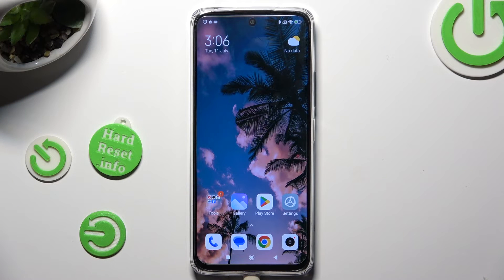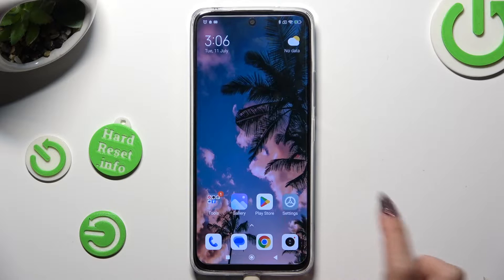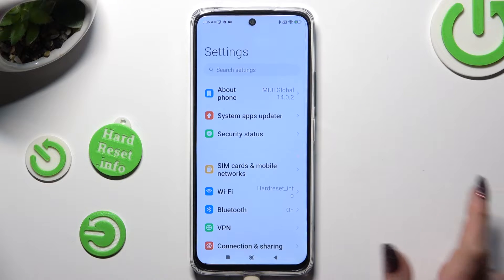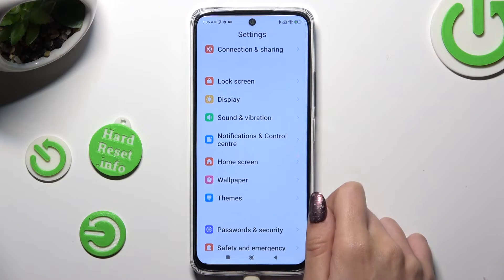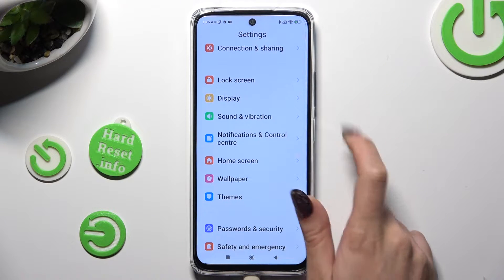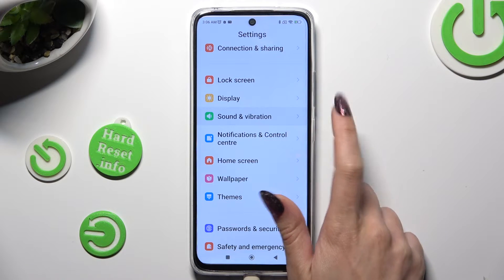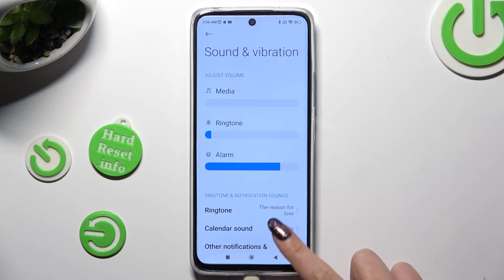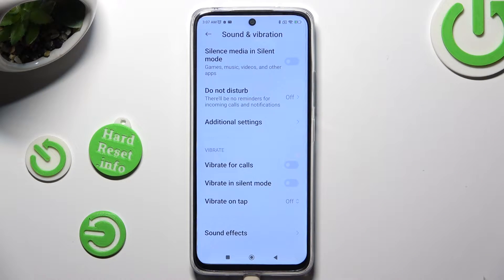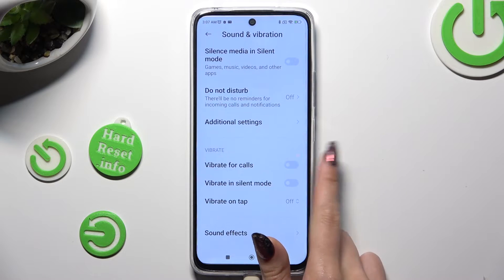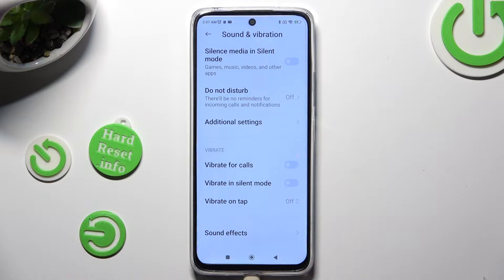You need to begin by opening Device settings and scroll down to access Sound and Vibration. Now scroll all the way down and tap on the switch next to Vibrate for Calls.